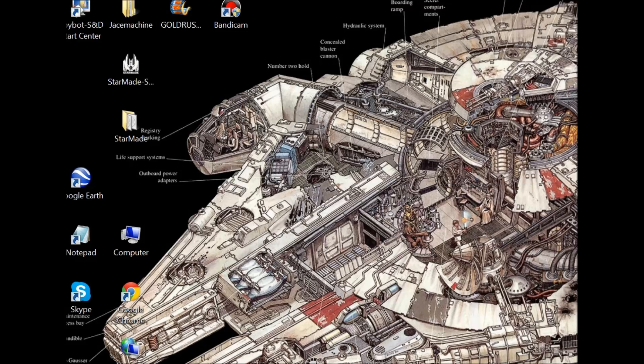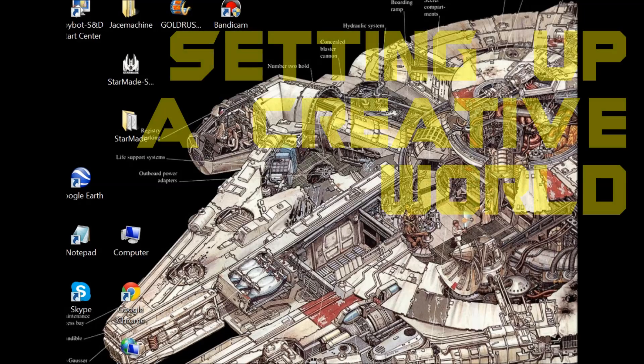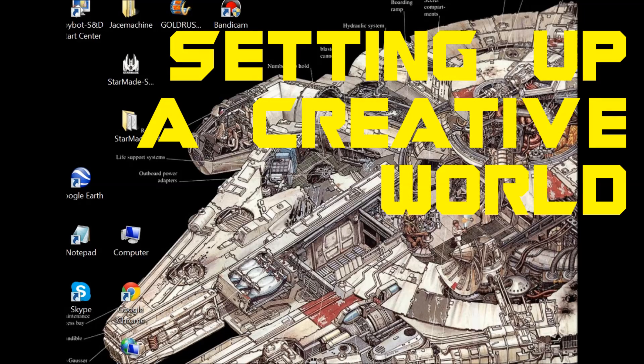What's going on guys? I am JaceMachine and this is a StarMade tutorial about setting up a creative world for yourself.